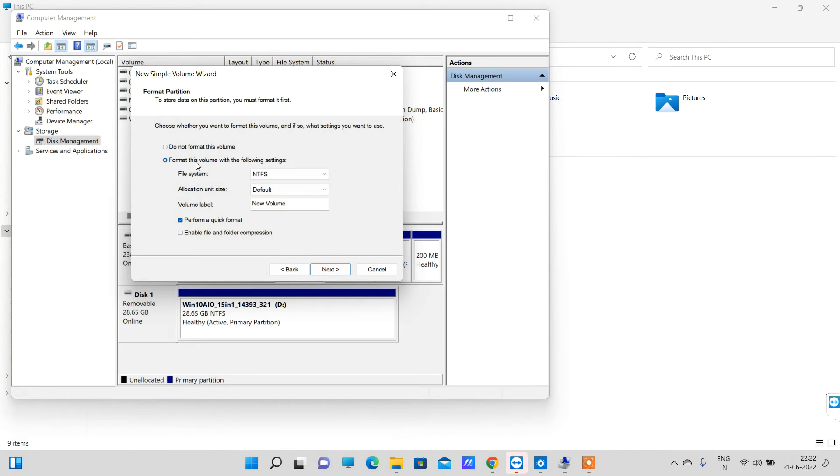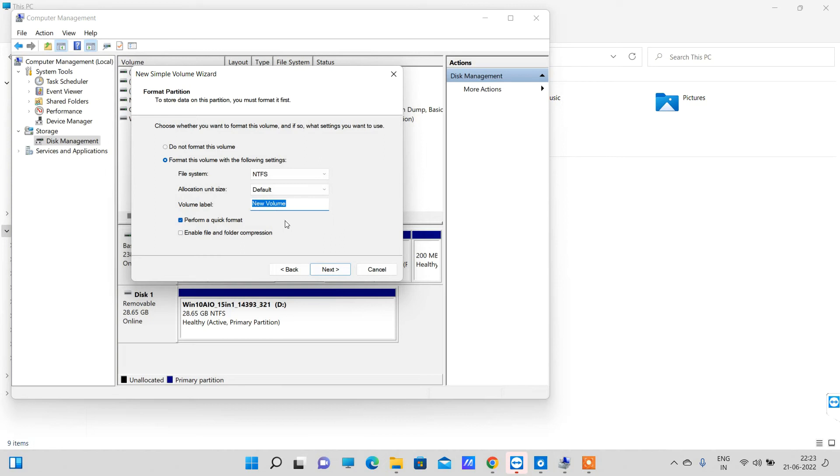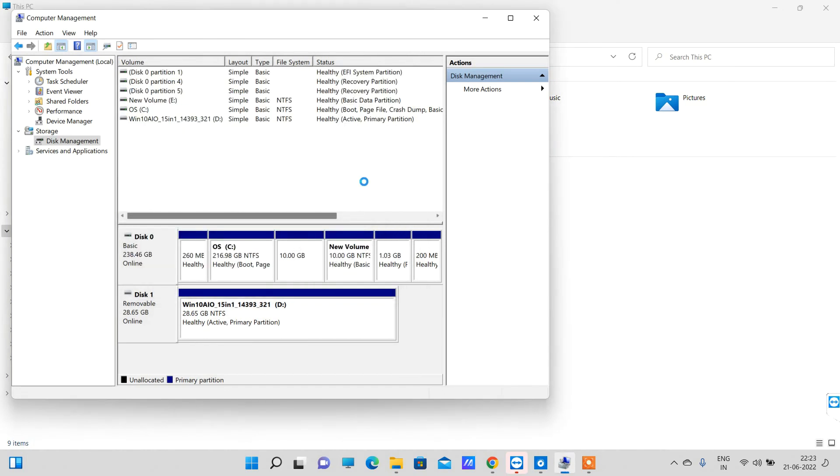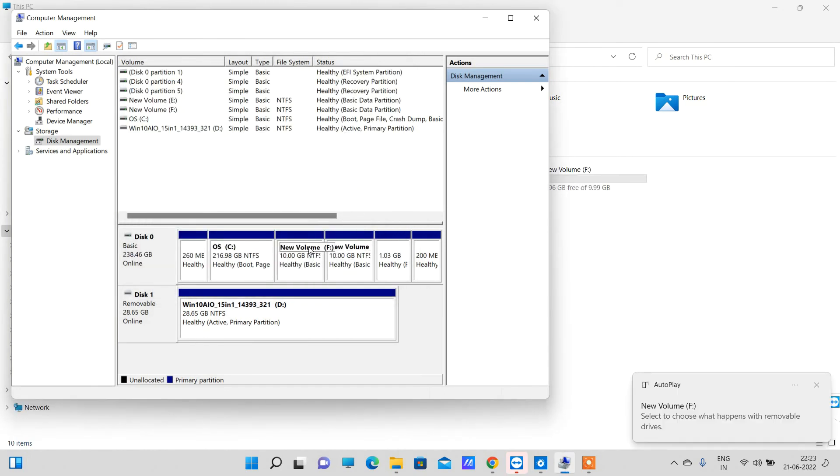Now you have to keep this selected - Format this volume with NTFS. This will create an NTFS partition. You can change the name of the partition from here, you can put any name. I will keep it the same for now. Click Next. After finishing, it will create a new partition with name New Volume F.